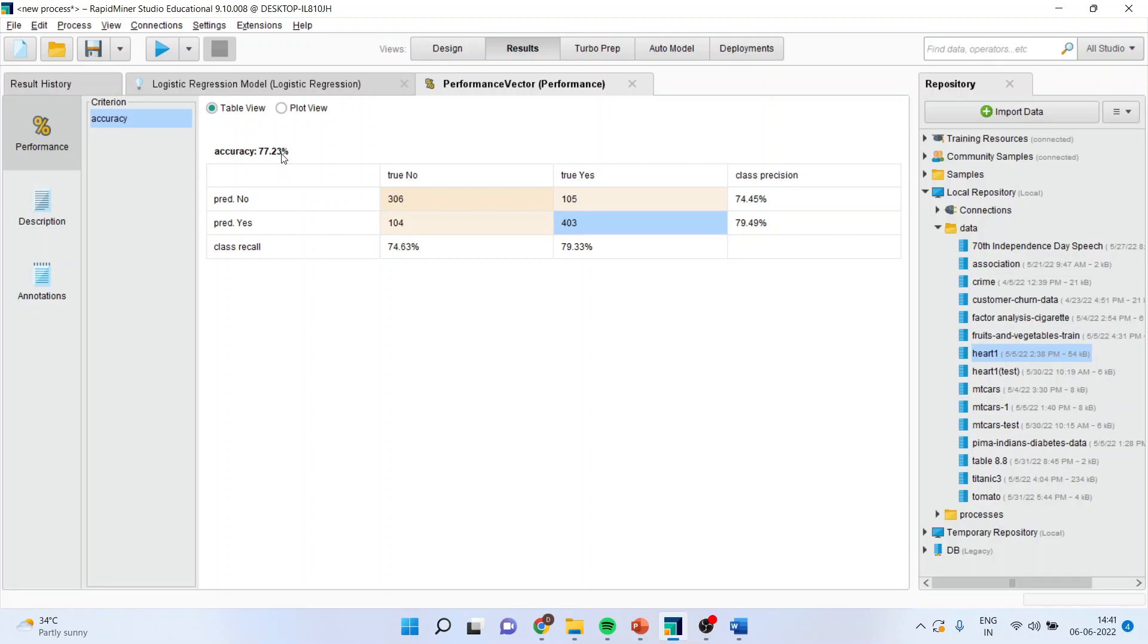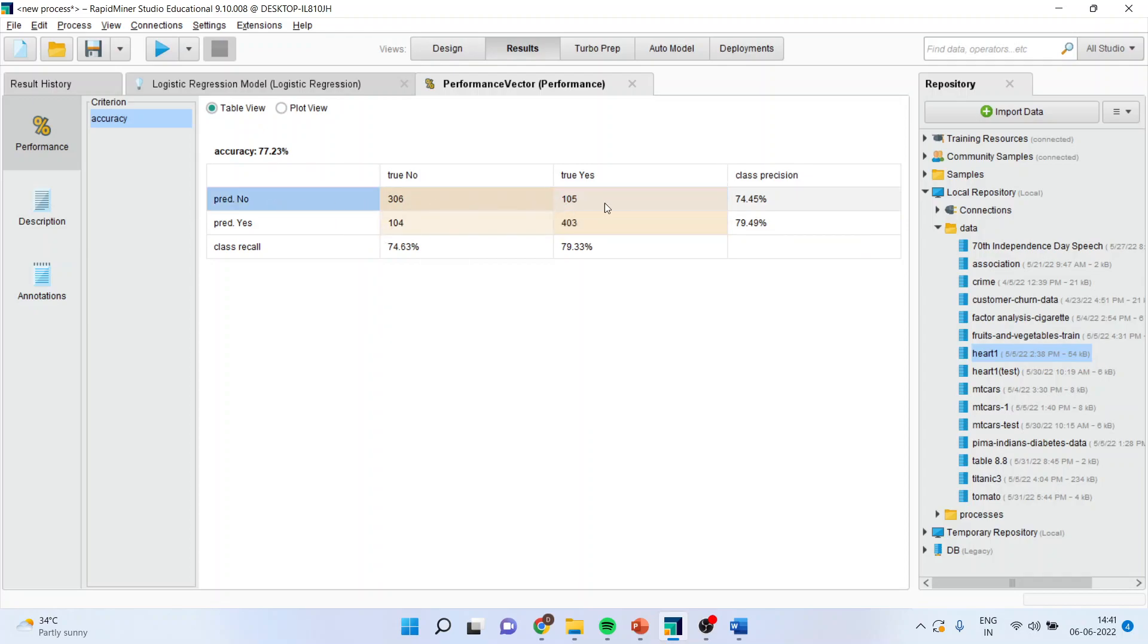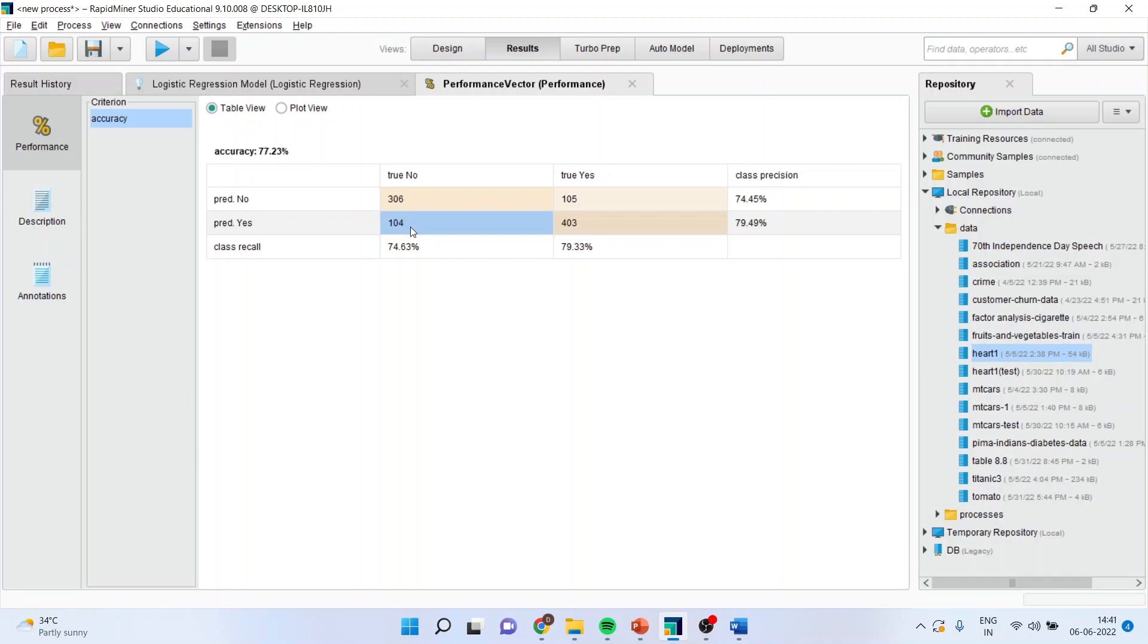Now, let us understand the misclassified cases which are there. In actual, a person was having a heart disease but the algorithm predicted no heart disease there. So, there are 105 misclassified cases. Similarly, a person does not have heart disease but the algorithm predicted that he or she may be having a heart disease. So, 104 plus 105 is the misclassification.